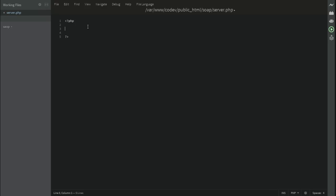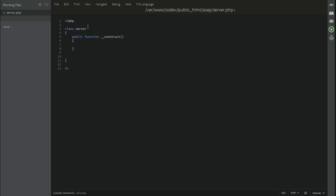Simply, we need to create a class. In fact, we don't need to create a class, it's just creating clean and neat code. Class server, and start by the public function and the constructor. For now, we're going to leave it empty since we're going to just return some dummy data for instance, and later on we can start developing on that.